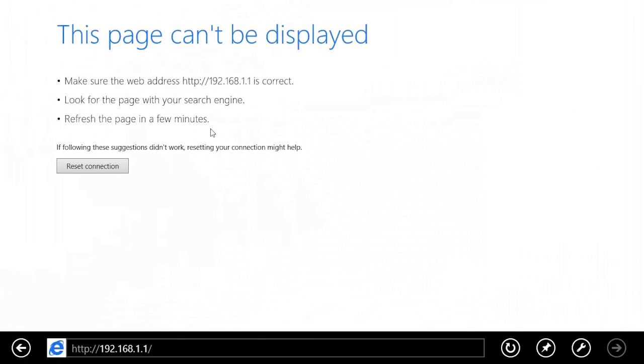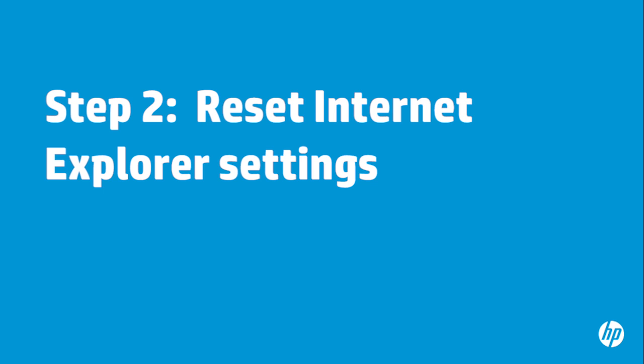try resetting the Internet Explorer settings. Resetting Internet Explorer deletes all add-ons and customizations, allowing you to start with a fresh version of the browser.